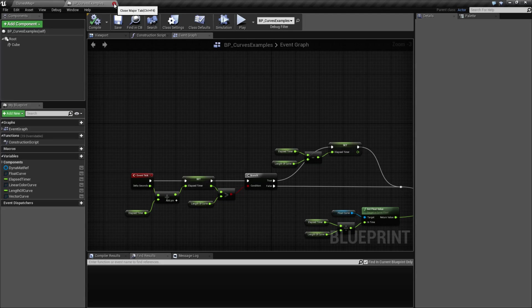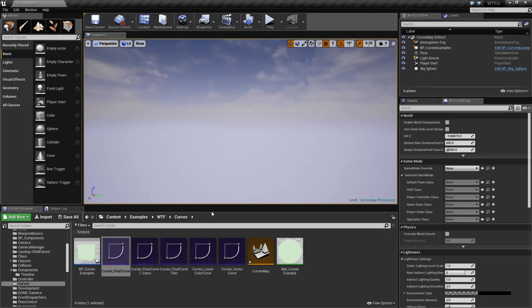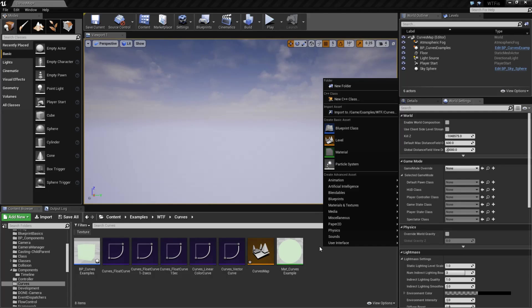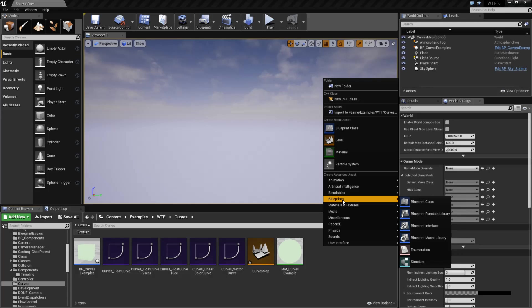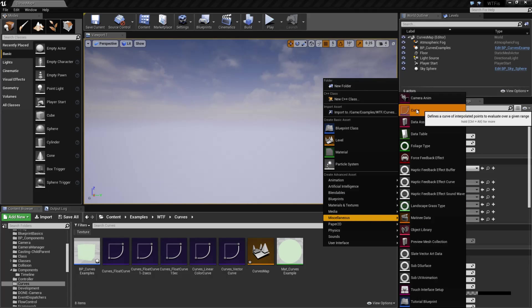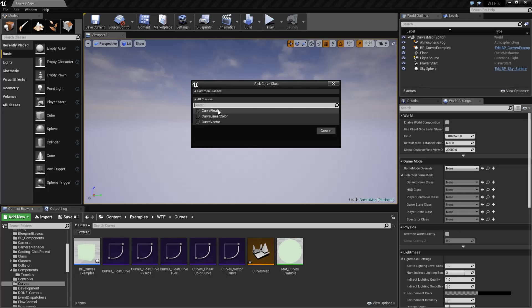So let's look at how we would create a curve. Curves are basically, like I said, a data container, and it is a unique object inside of Unreal Engine. So we would go up to somewhere in here. I think it's miscellaneous. There we go. Miscellaneous and curve.